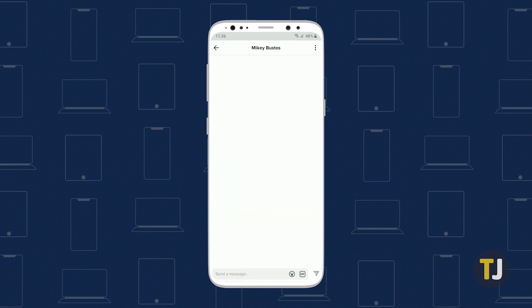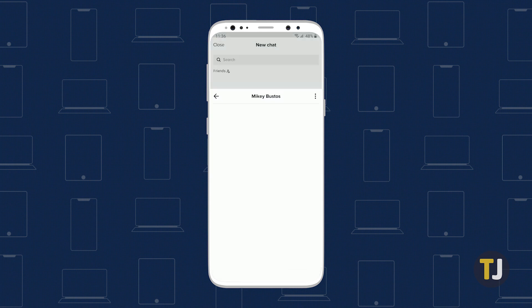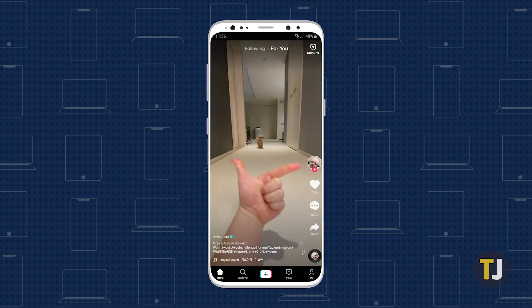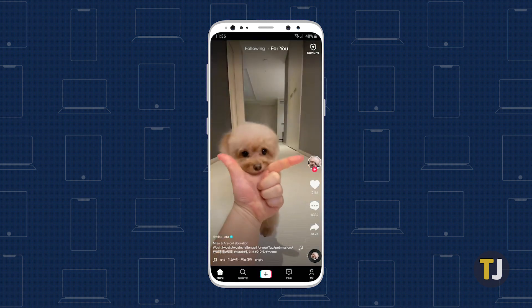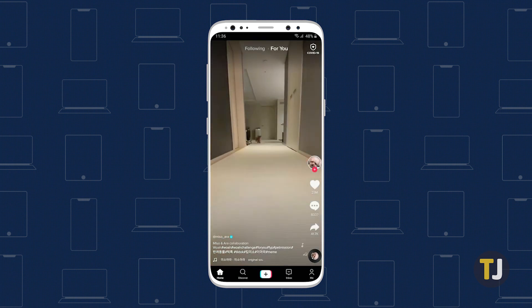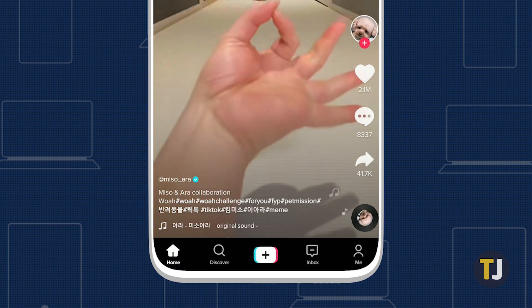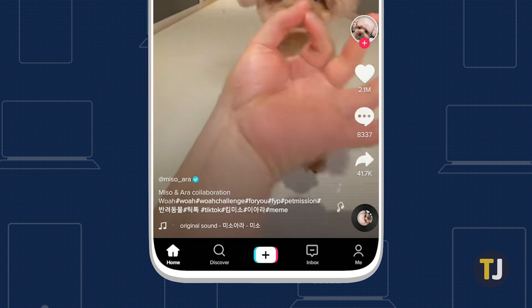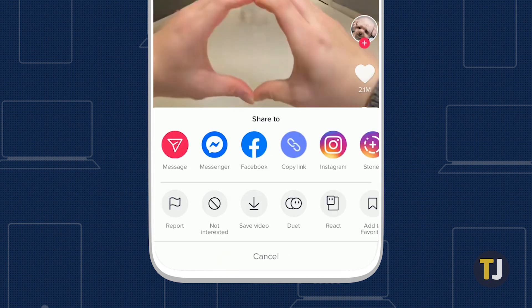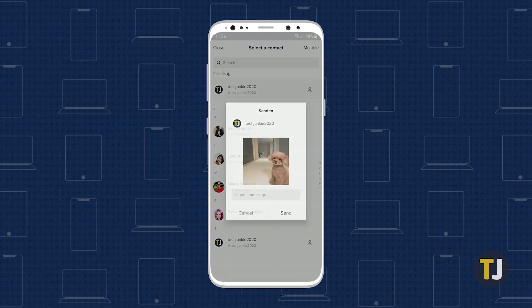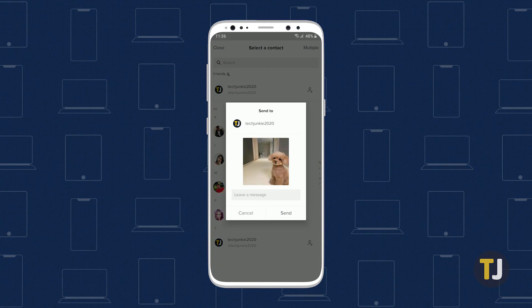TikTok's DM channel is pretty straightforward, but you can also send people you've connected with TikToks within the app by clicking the Share button on each TikTok, then selecting the contact from the Send To tab at the top of the page.